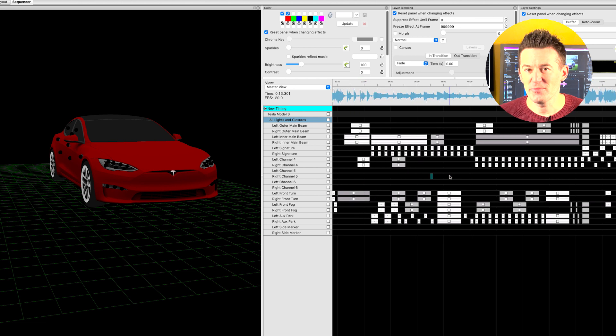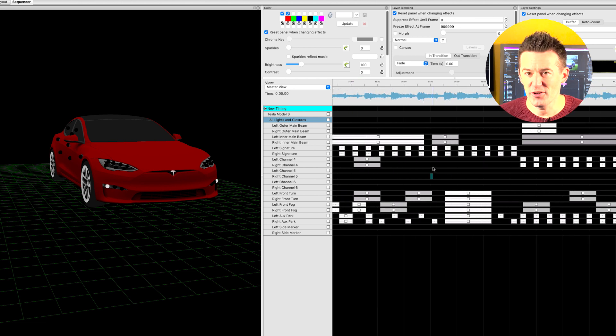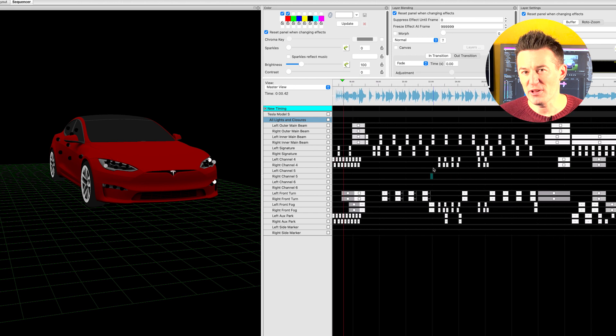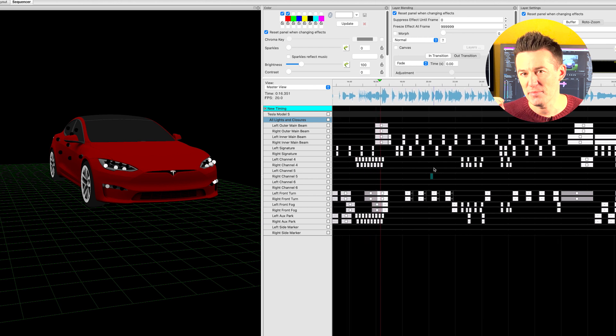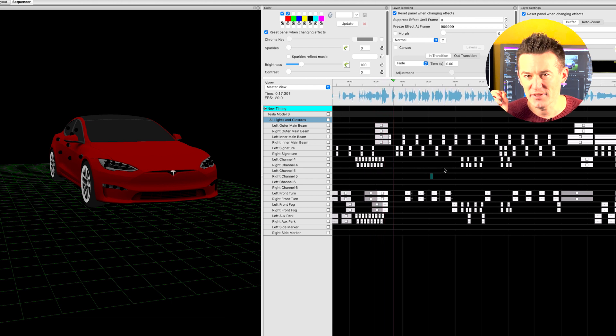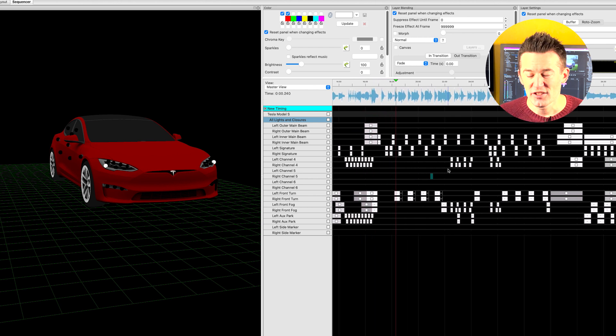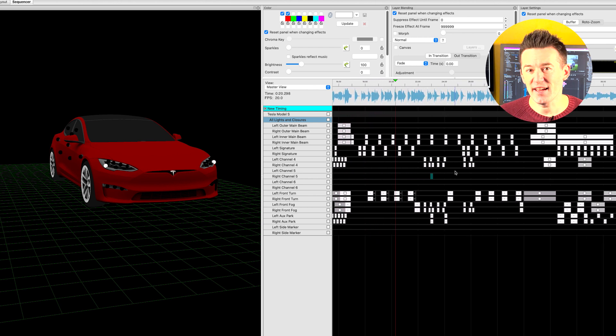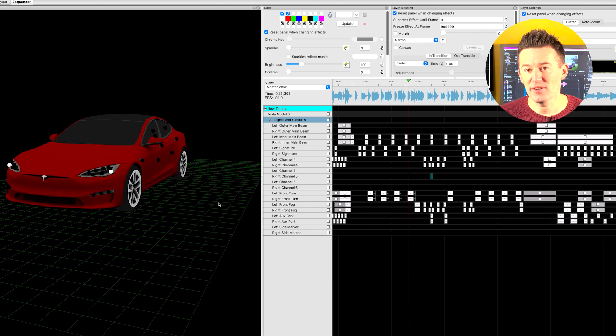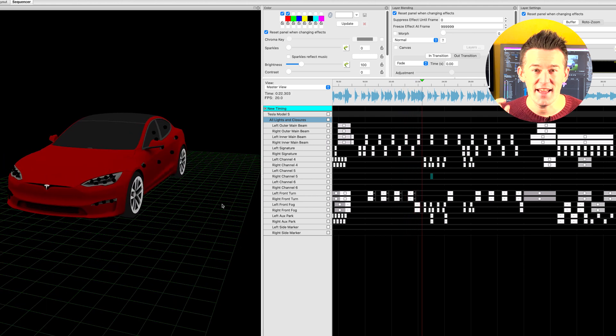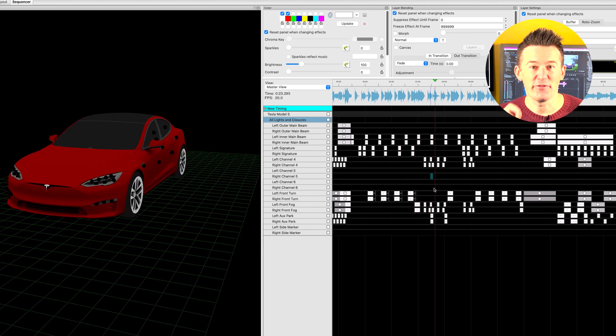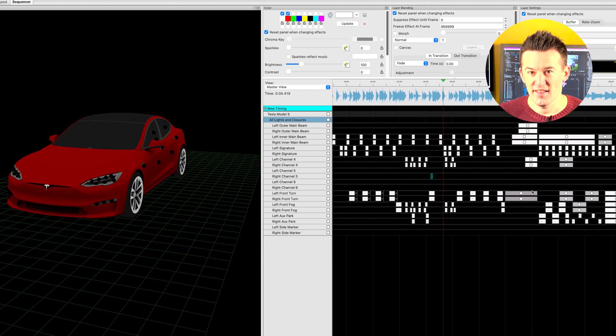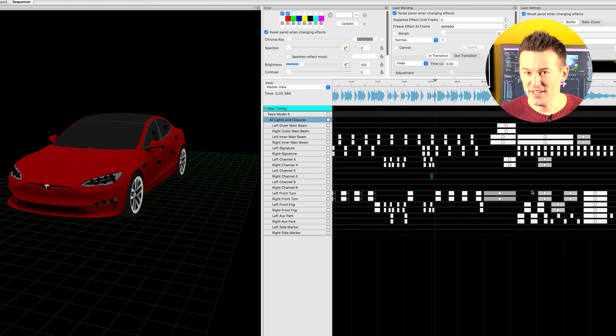I also found it was very much trial and error because the Model 3 was always slightly behind when it came to the beat. So what you have to do is preempt that and actually send the command to turn the lights on ever so slightly before the beat occurs in your track.